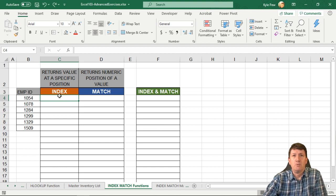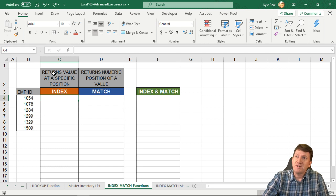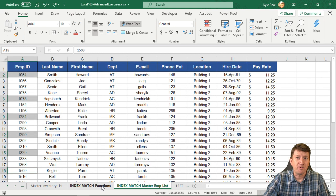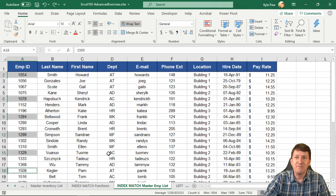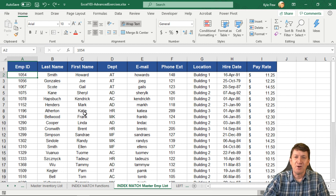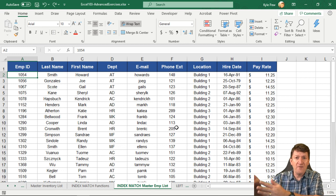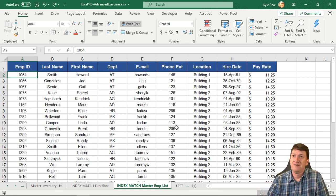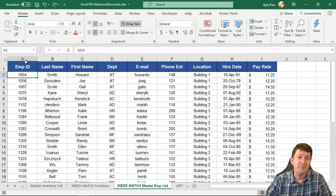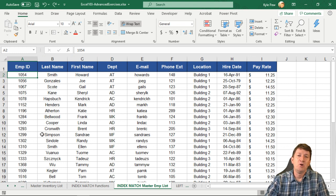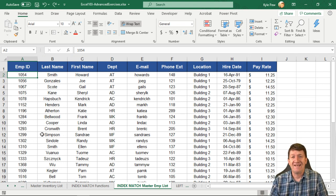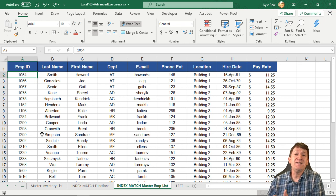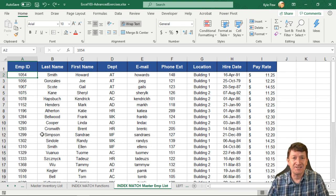First the index. What does the index function do? The index function returns a value at a specific position in a list. We've got two worksheets we're going to work with here. We've got the index match functions worksheet and the index match master employee list worksheet. Think of this list right here as just a big index - it's just a bunch of columns and rows of data. That's all it is. We've got letters along here at the top, but imagine those are numbers. Column number 1, 2, 3, 4, 5. Row number 1, 2, 3, 4, 5, 6, 7, 8, 9, 10. It's just a big grid, a big index of data.